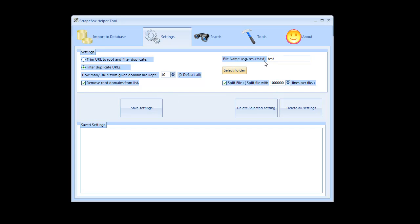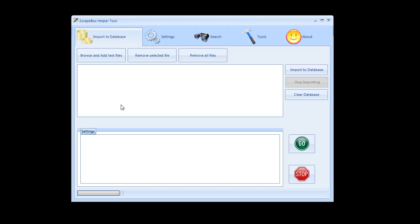Once your settings are all selected here you need to hit save settings and it'll save your settings down here as a saved file. You go back to import database and that will show up here and you actually have to click on and select that settings file and then you hit go and it'll process and when it's done it'll let you know it's done and you're good to go.